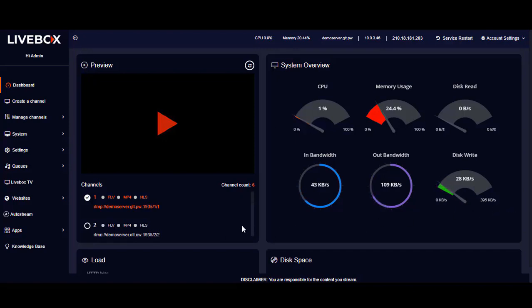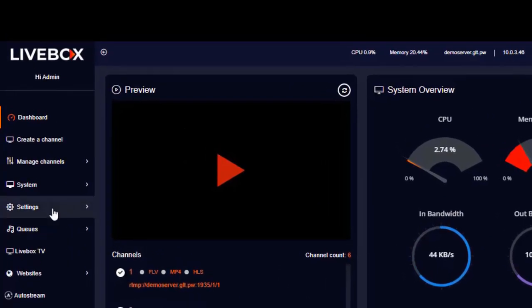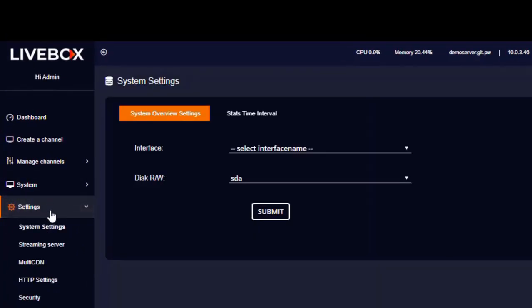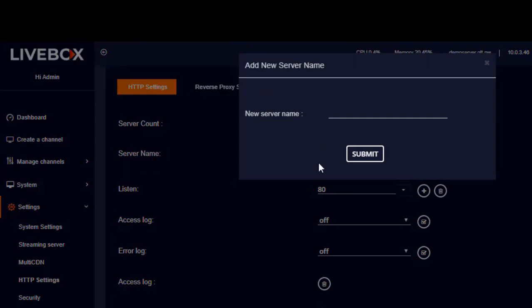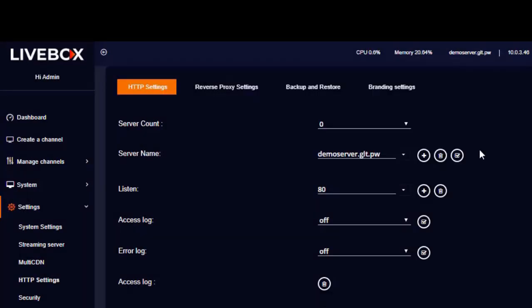After purchasing a domain and pointing it to the Livebox server, you can go to HTTP settings under Settings. In HTTP settings, near the server name, click on the plus button. A dialog box opens where you can enter the domain name that's been pointed to the Livebox server IP, and then click Submit. By doing this you can add your purchased domain on the Livebox streaming server.